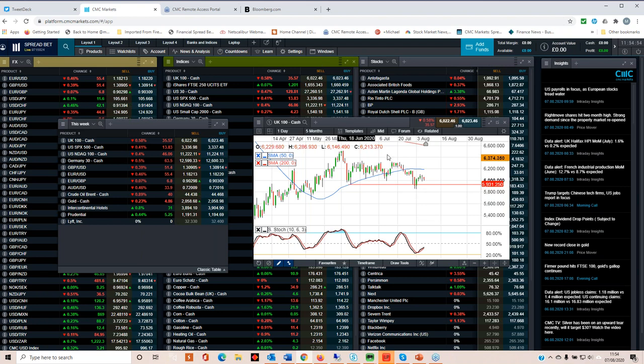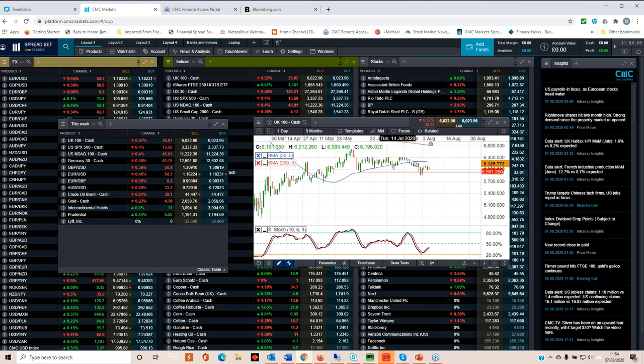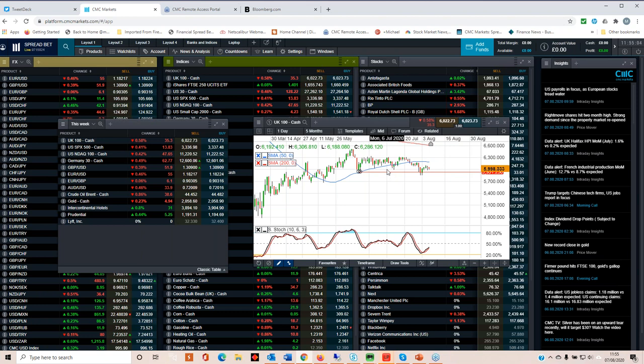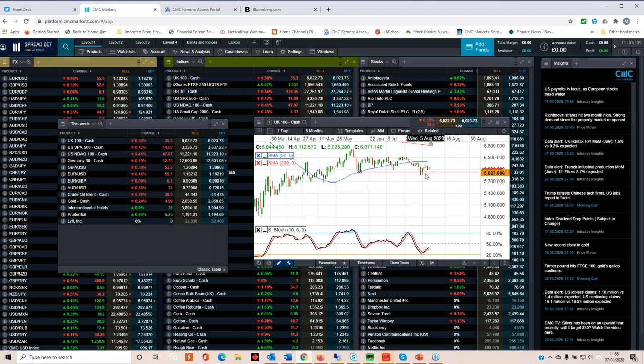The big worry I have about this particular index is the lack of a really impulsive move through 6,300. That's a really big top there. And it's proving to be a very, very difficult nut to crack. Having said that, the fact that we weren't able to sustain the move below 5,900 is encouraging on the margins.